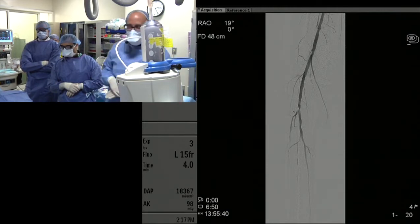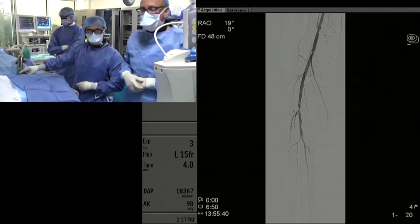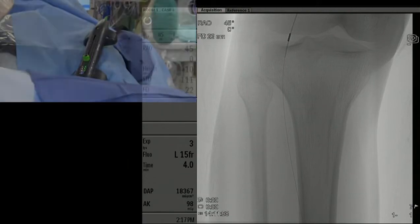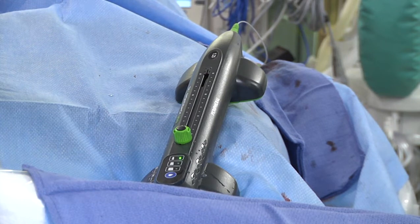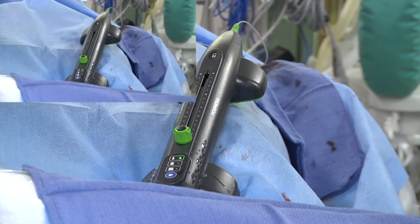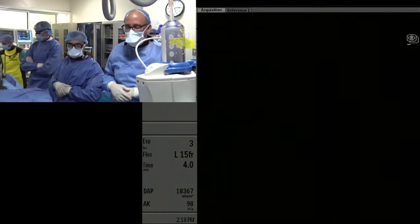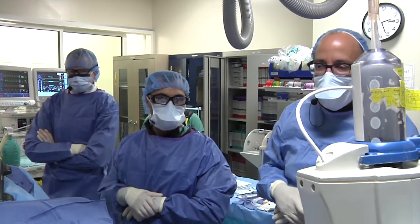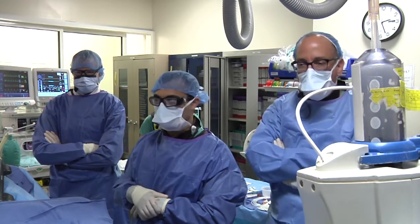What we've done so far: we have a 6 French, 119-centimeter, 6 French slender sheath from the left wrist, positioned in the proximal superficial femoral artery. From that access site, we were able to wire into the posterior tibial with a 400-centimeter Viper wire. We are now setting up to do orbital atherectomy. This is a difficult case given the limb threat and the fact that the patient has failed previous intervention, but we're going to try orbital atherectomy.